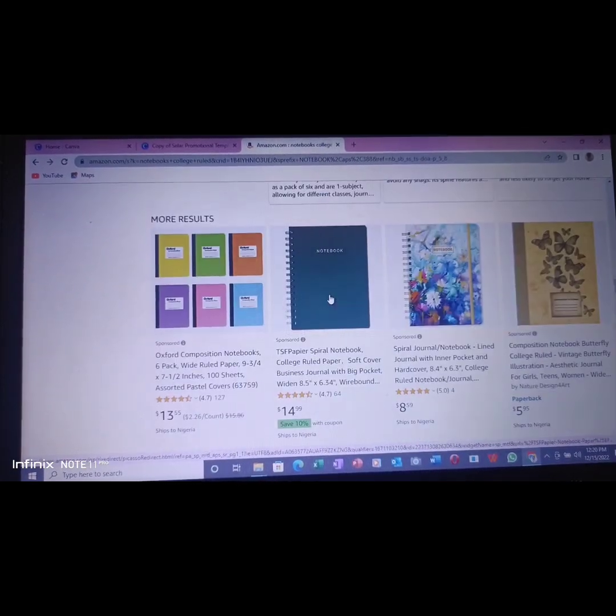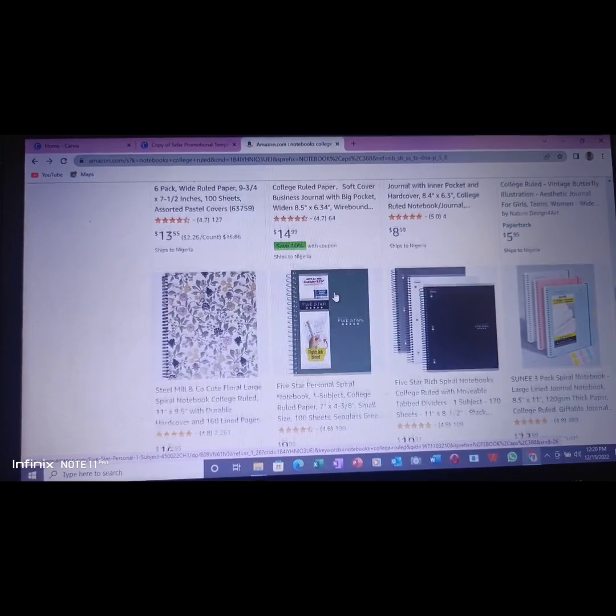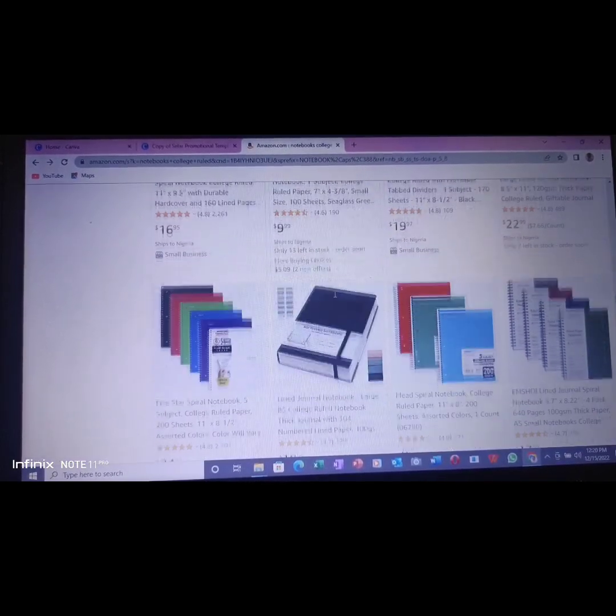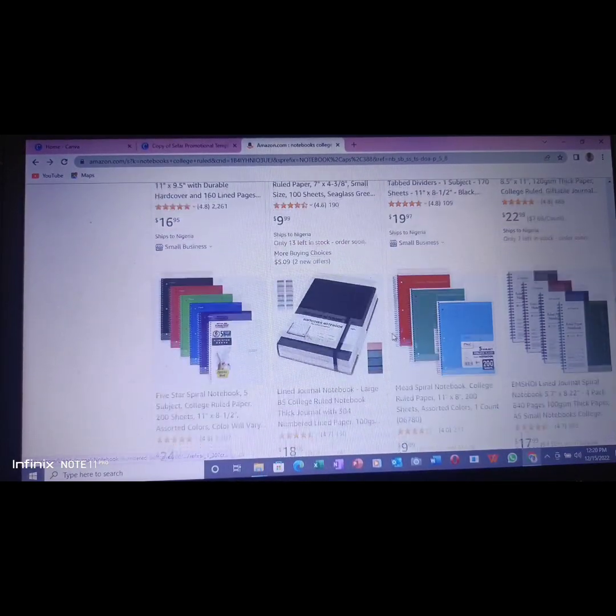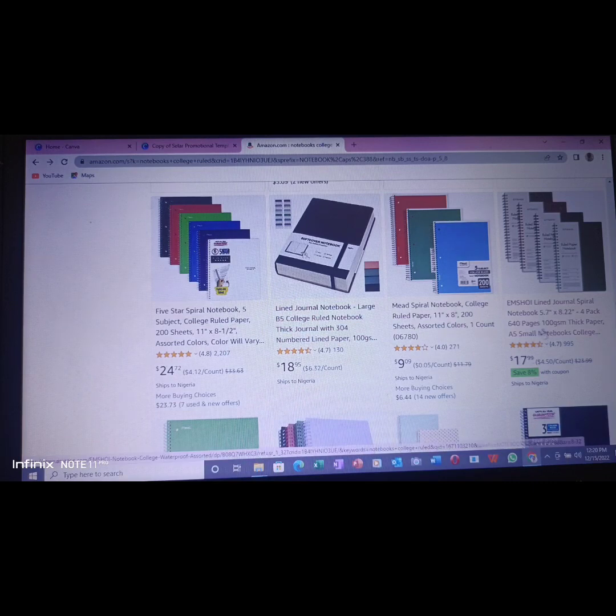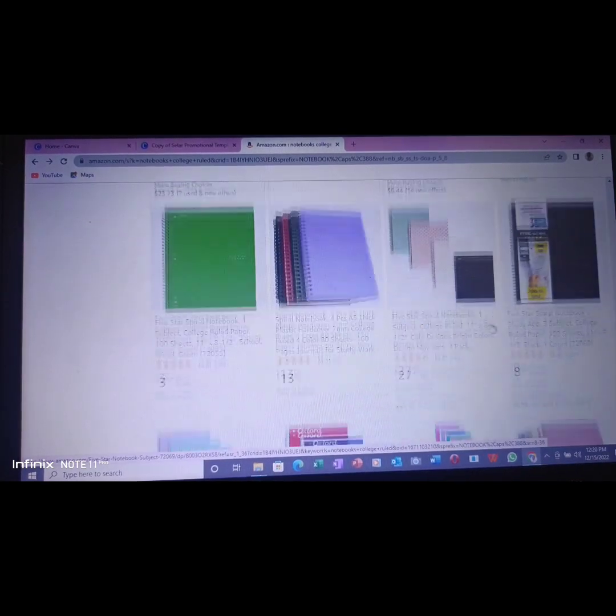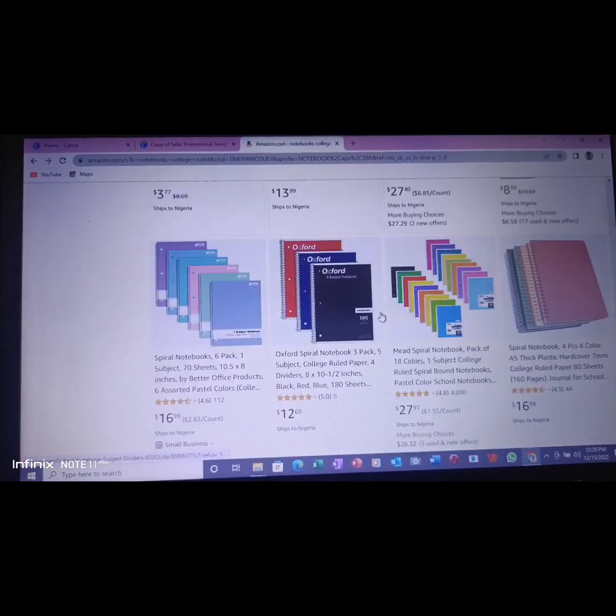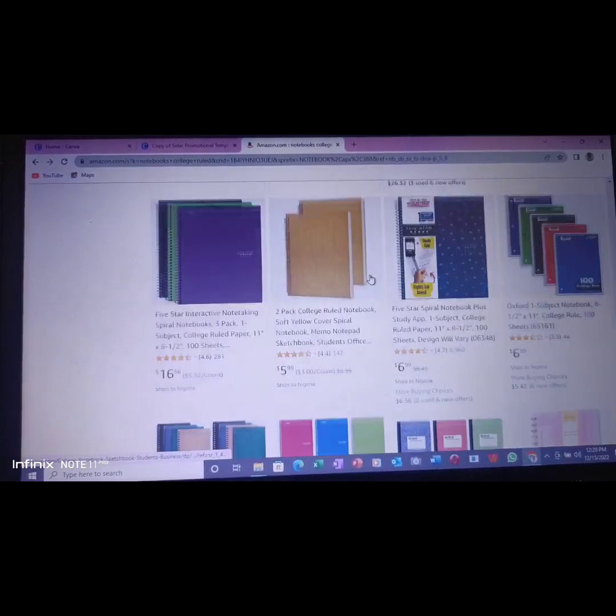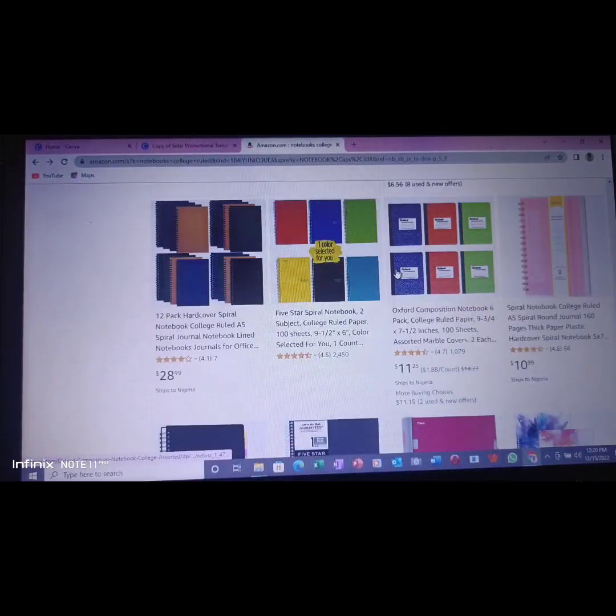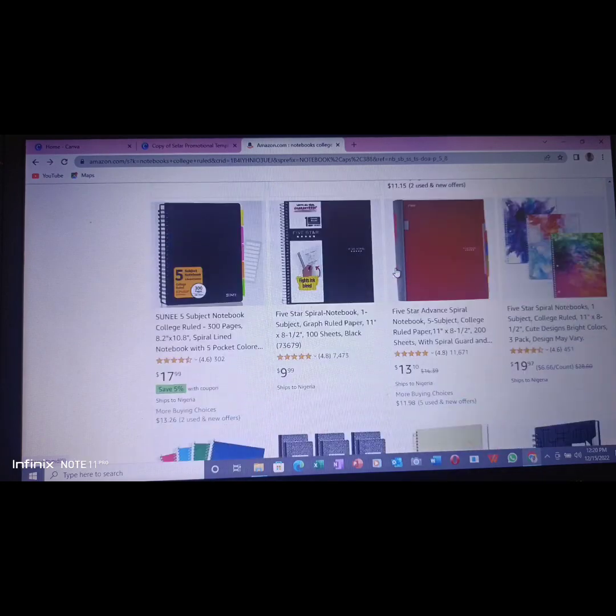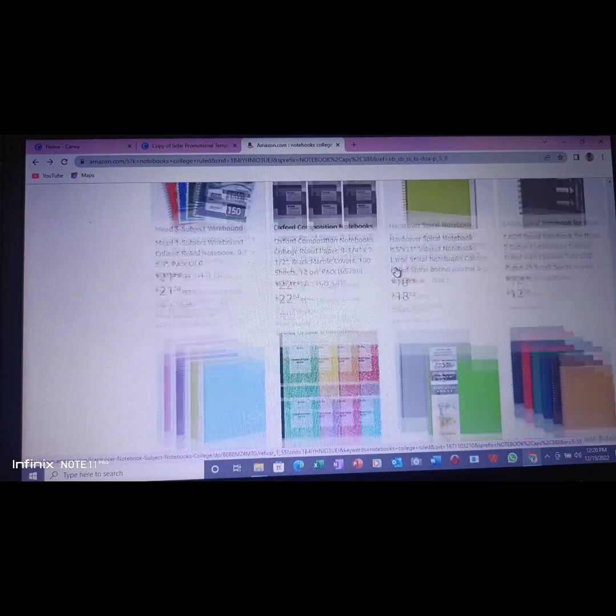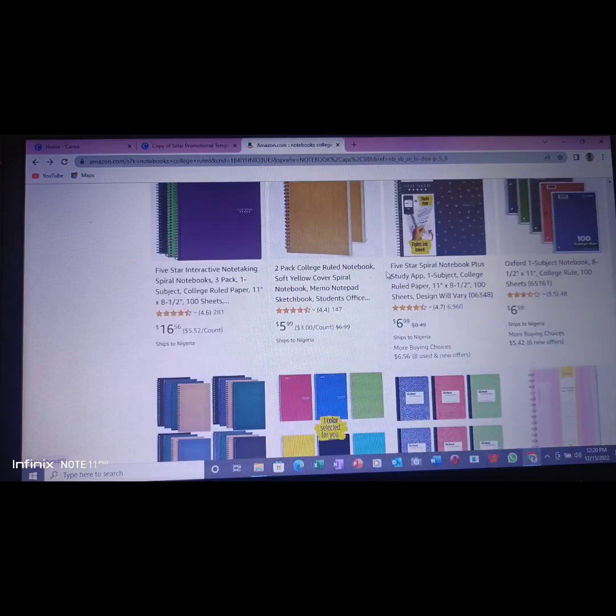Now, the one we want to design here is 8.5 by 11. We see the sizes here: this is 11 by 8, this is 11 by 8, this is 5.7 by 2.2, but the one I want to design will be 8.5 by 11.